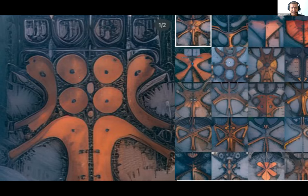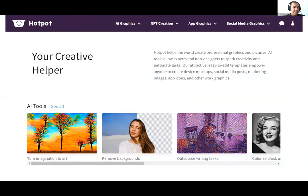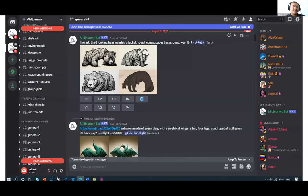Some tools are quite rudimentary. For example, one called Deep AI is quite fast and easy but limited. There's also Hot Pot AI, the famous Disco Diffusion, DALL-E 2 created by OpenAI — which Elon Musk is part of — and the key one I'm going to be talking about today, which is called MidJourney.